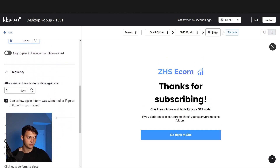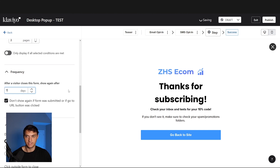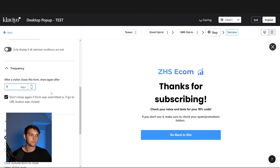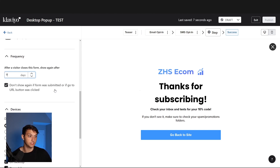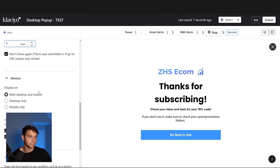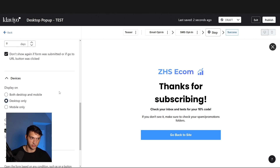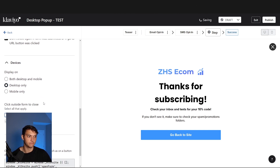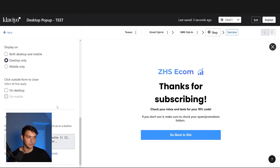For frequency, after visitor closes the form, show again after seven days maximum. Don't show again if the form was submitted or if the URL button was clicked. Display on desktop only — the next pop-up we create is going to be a duplicate of this and will be mobile only. I like to turn off 'click outside of form to close' so we do desktop only for this one.